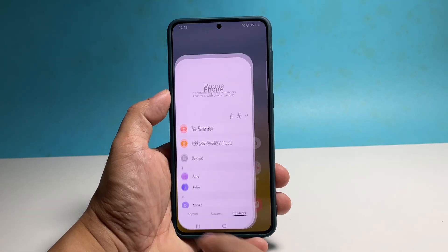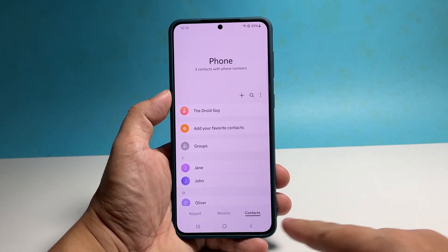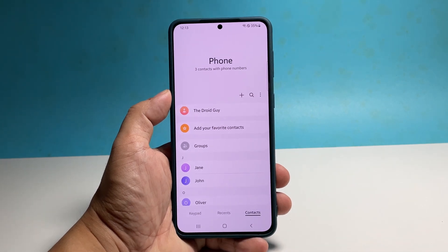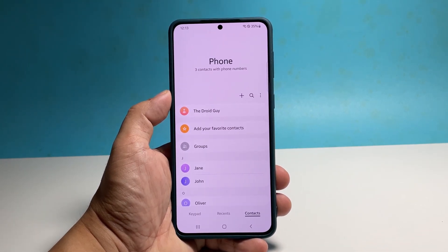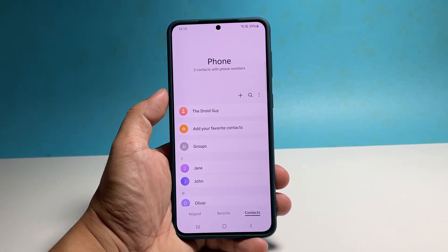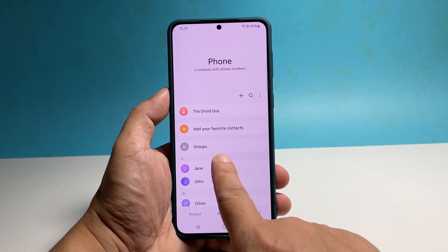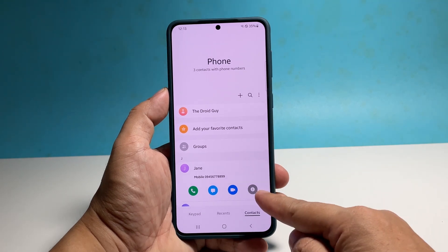To do that, launch the Phone app and make sure that the Contacts tab at the bottom is selected. Look for the contact you want to assign a ringtone to and tap on it. Then tap the info icon to open the contact's information page.